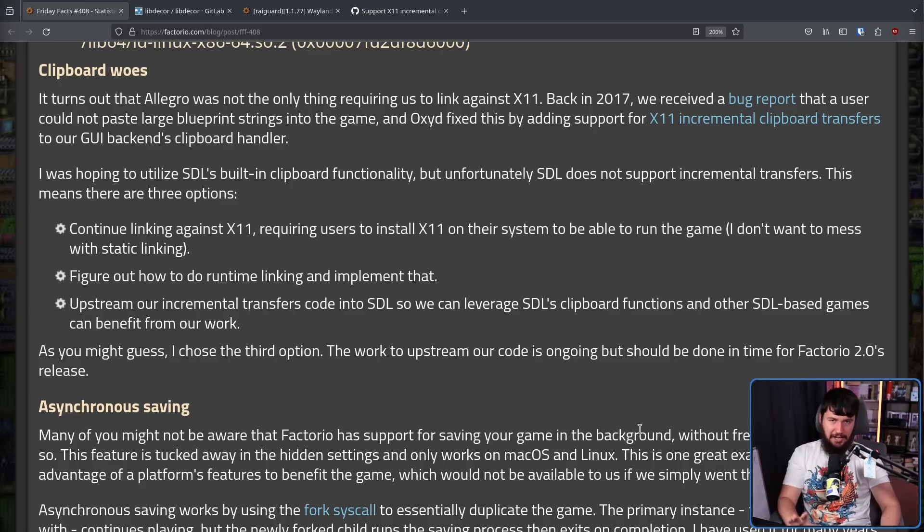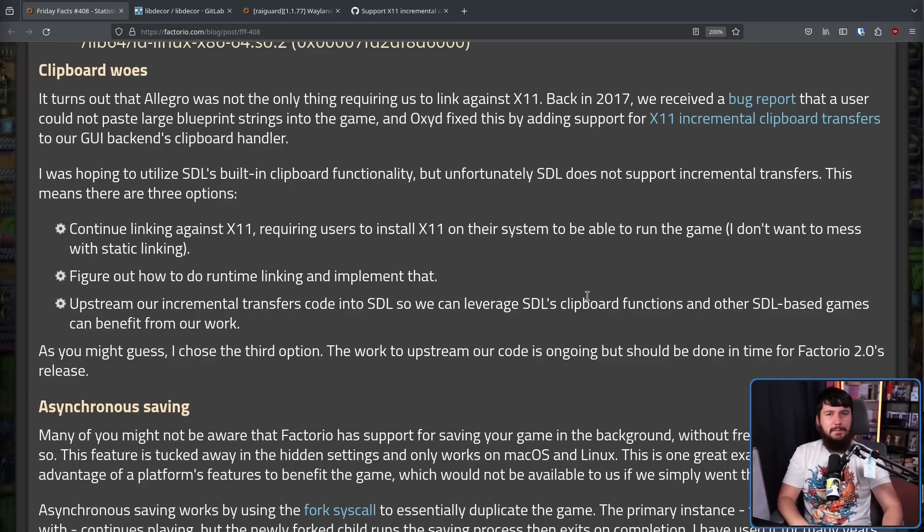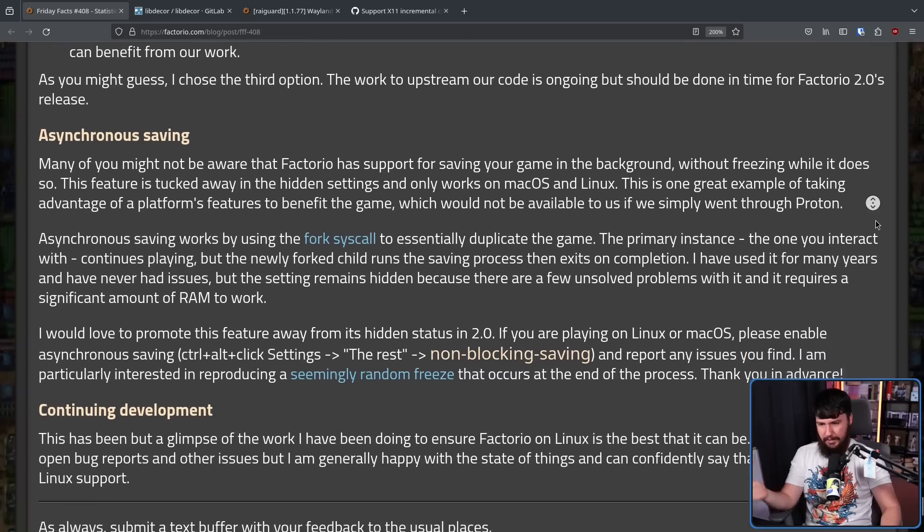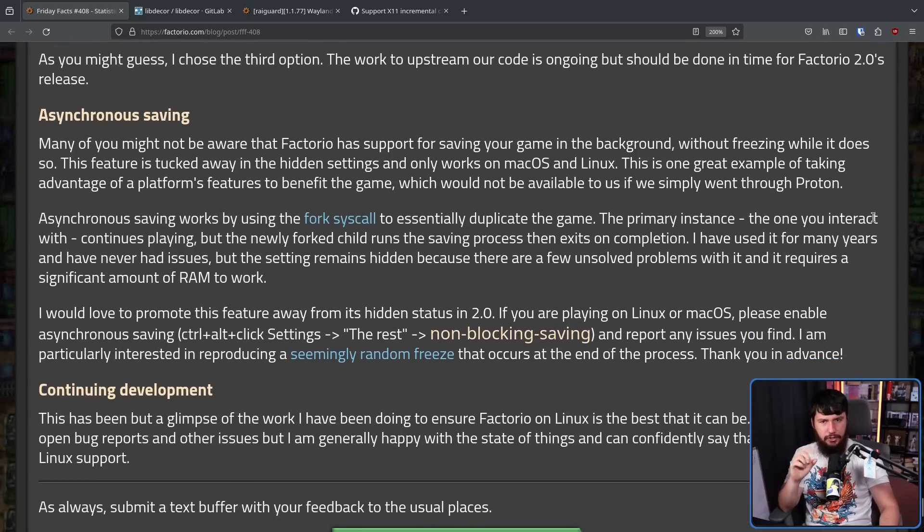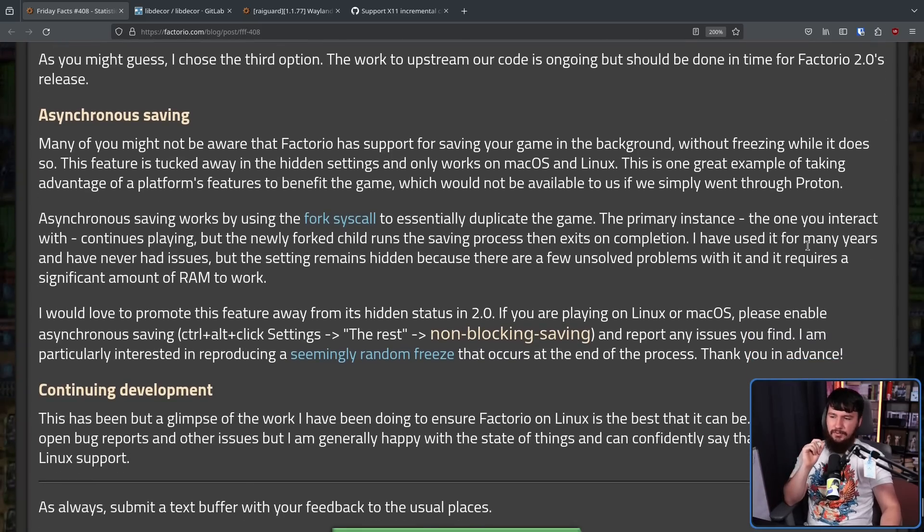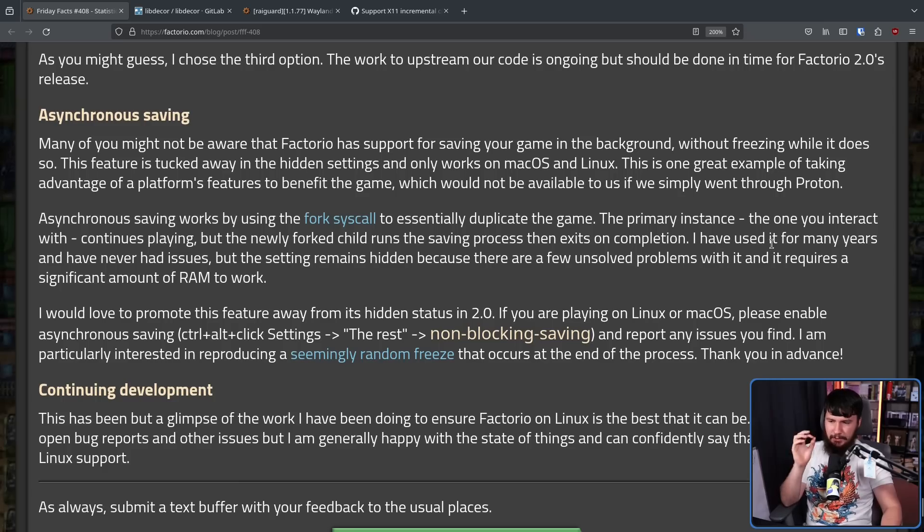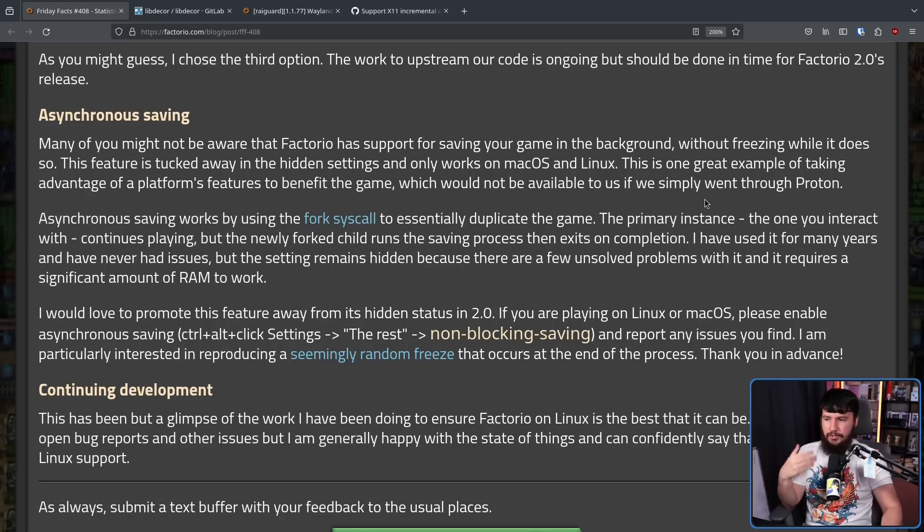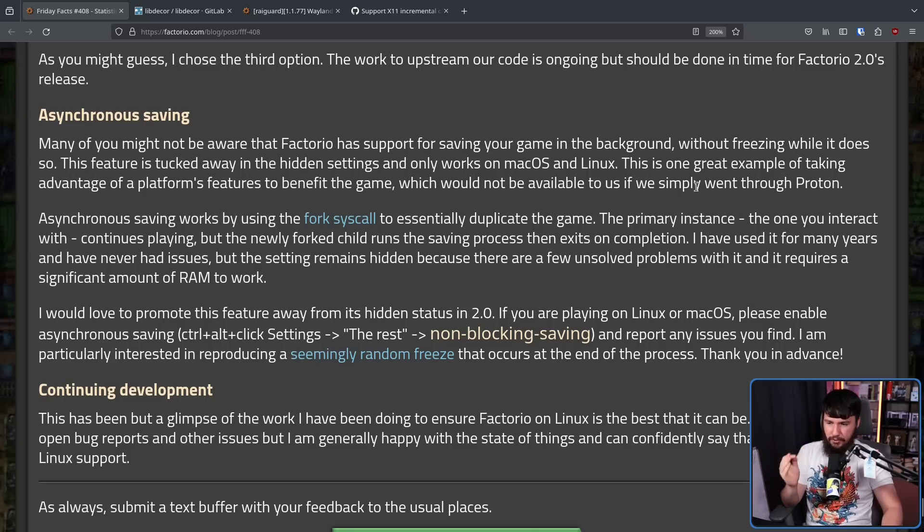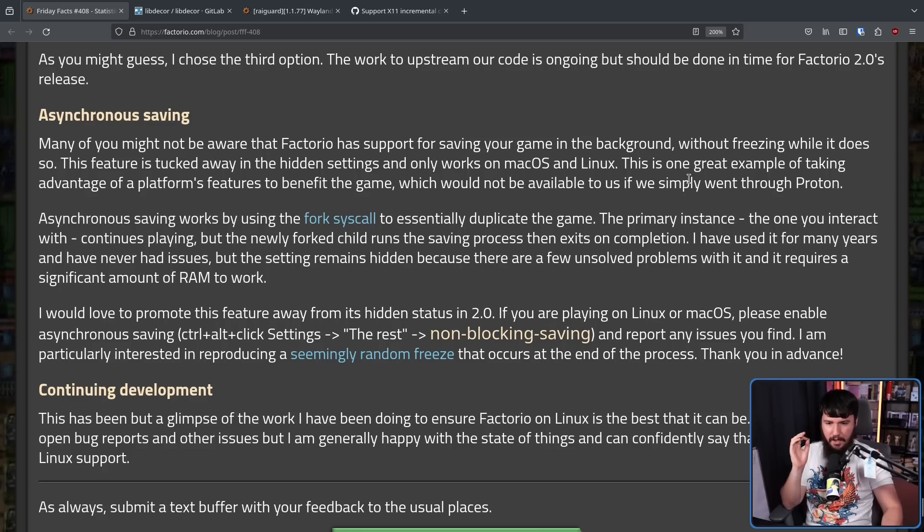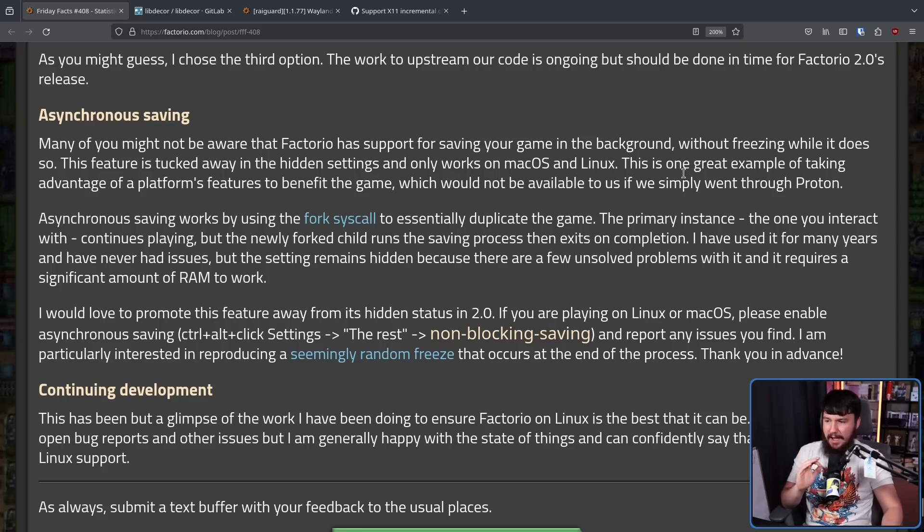Whilst there are some challenges, not everything about supporting Linux just makes things more annoying. Sometimes you can do things that otherwise wouldn't be possible. Asynchronous saving works by using the fork syscall to essentially duplicate the game. The primary instance, the one you interact with, continues playing, but the newly forked child runs the saving process, then exits on completion. I've used it for many years and have never had issues.